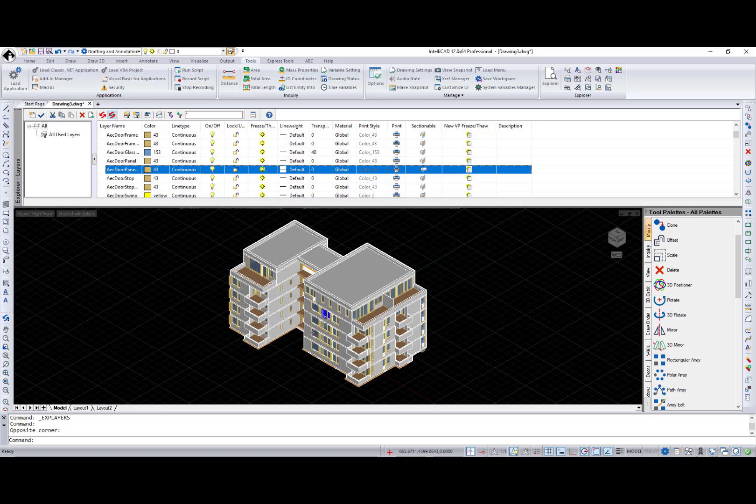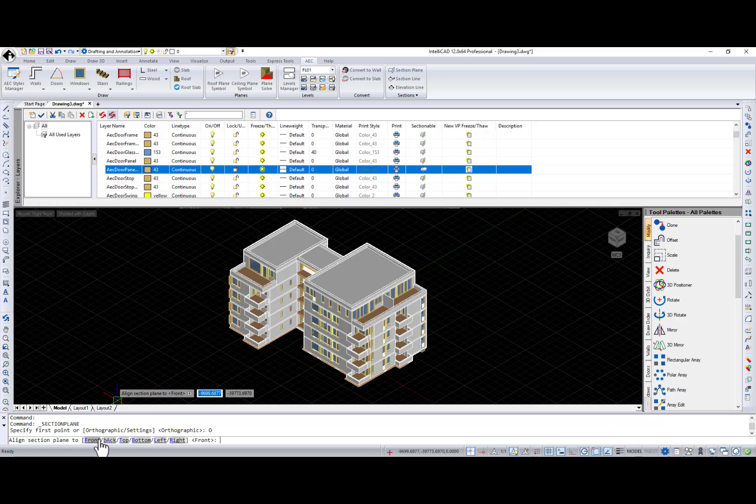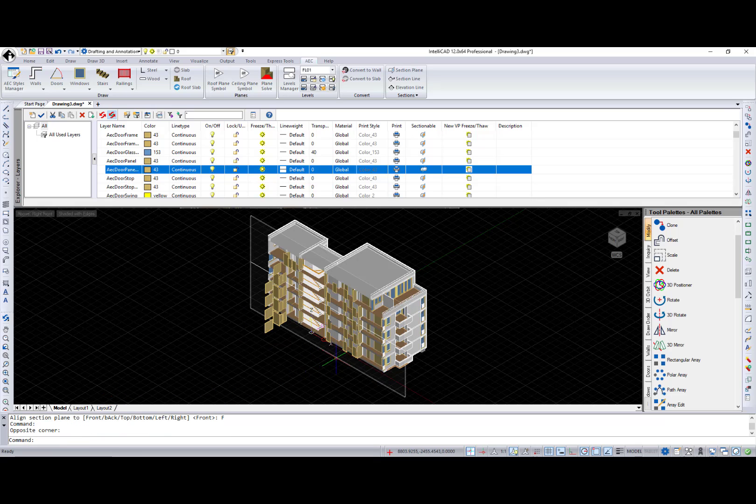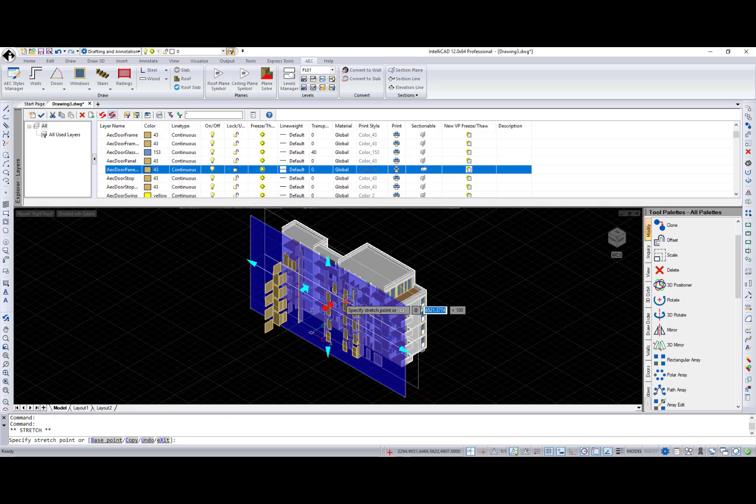Also, new amazing possibility named selective sectioning was added in IntelliCAD 12.0. It's a new layer attribute that controls whether entities on the layer are cut by the section playing command.